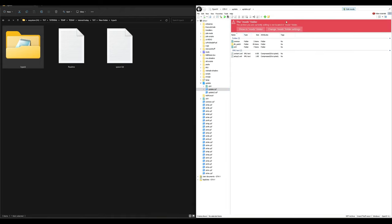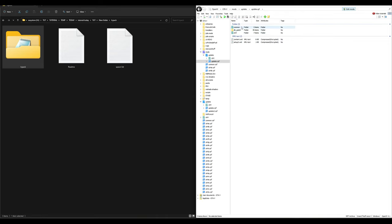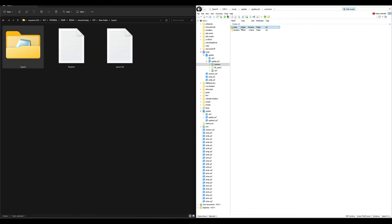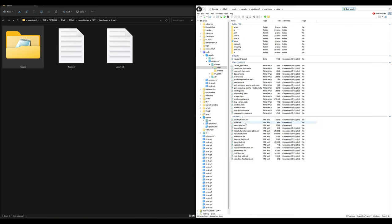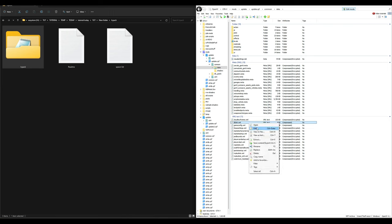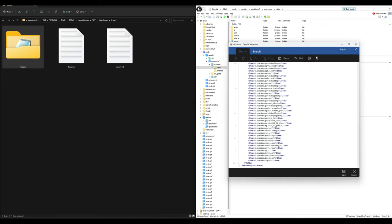A red banner will pop up saying 'copy to mods folder' — select copy to mods folder. Then select 'common,' then 'data,' and scroll down until you see dlclist.xml. Right-click with the mouse and select edit.